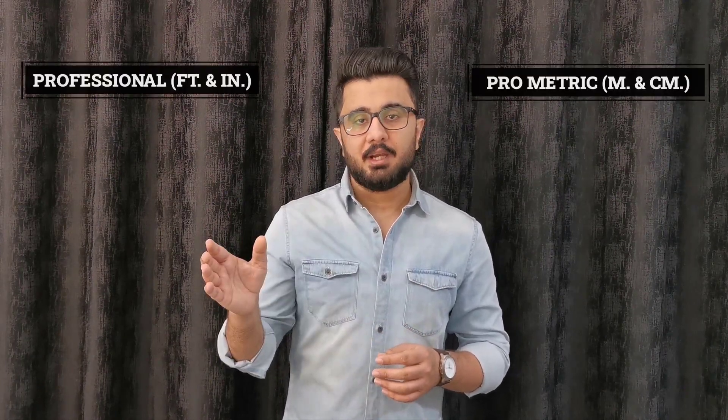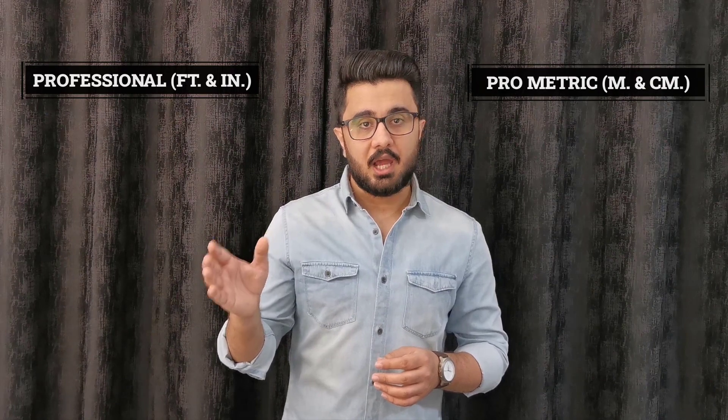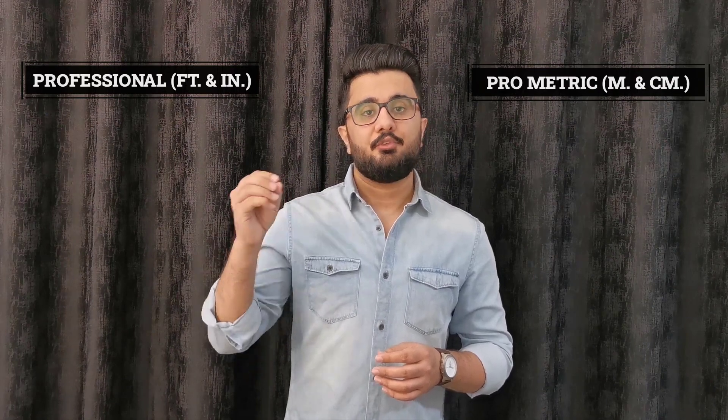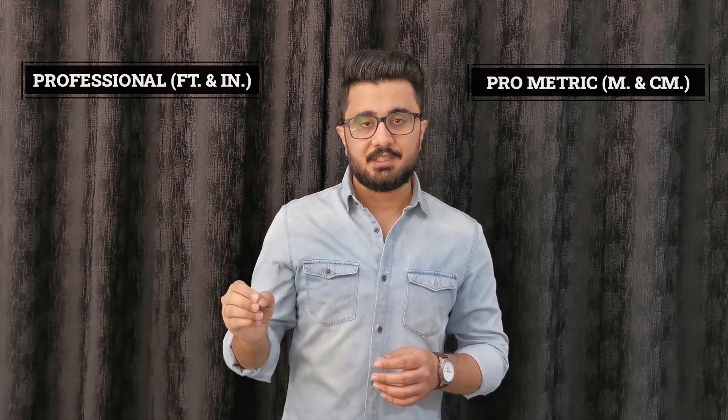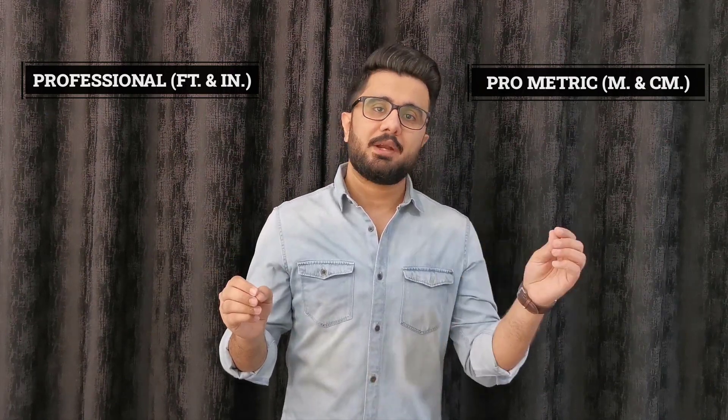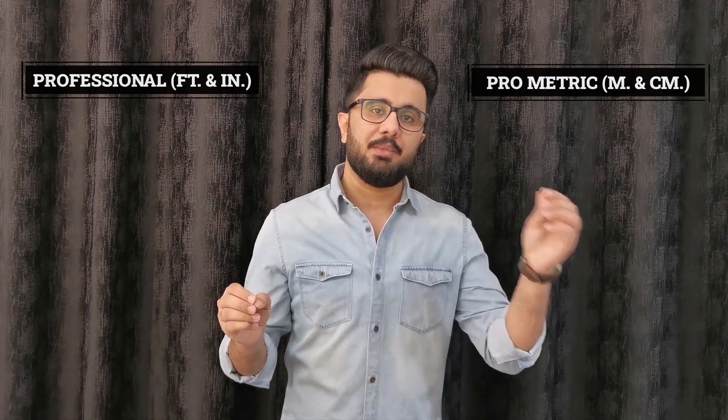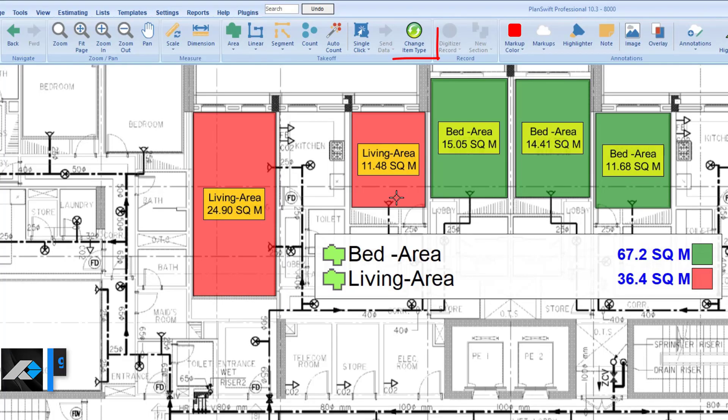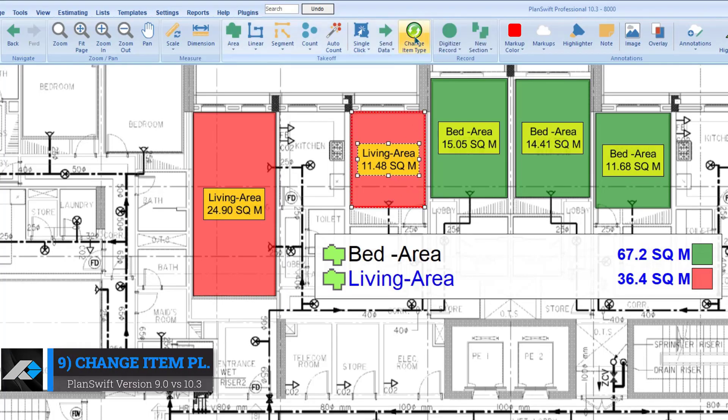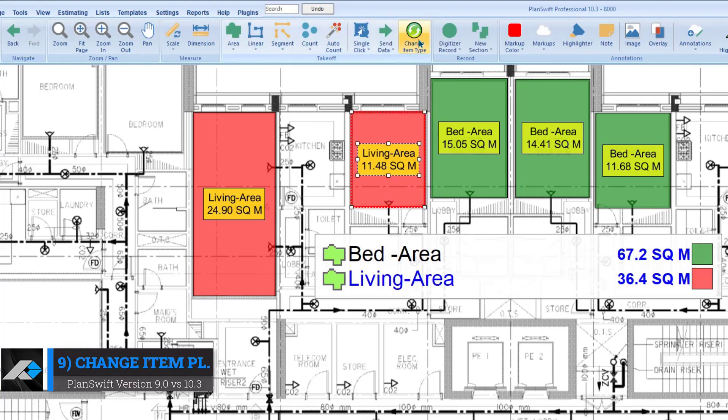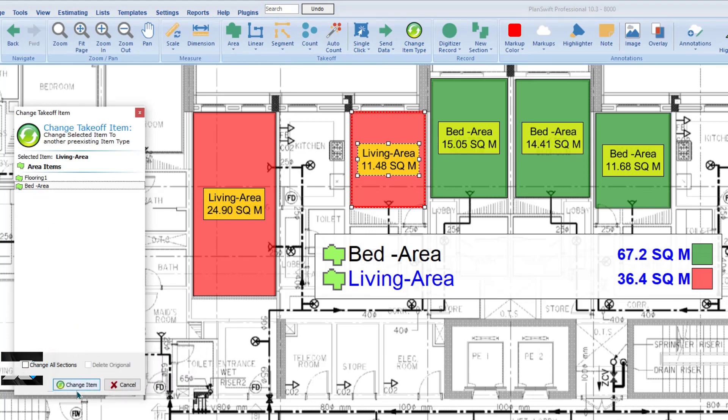PlanSwift has two available variants: first one is Professional and the second one is Pro Metric, which allows for meter and centimeter. Change item type plugin for rectification: Don't delete and redo the takeoff. Instead of that, PlanSwift can change item section from one to another by one click.